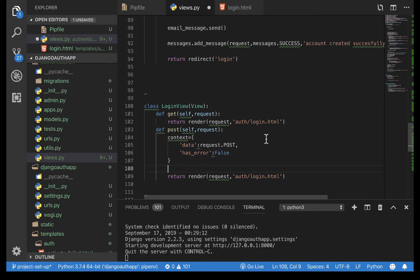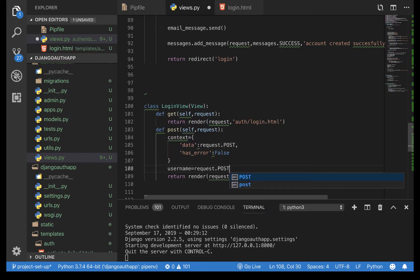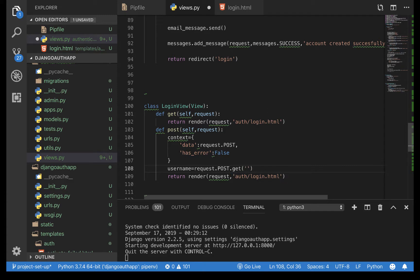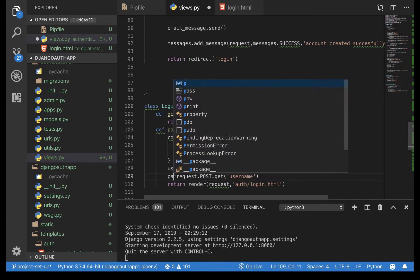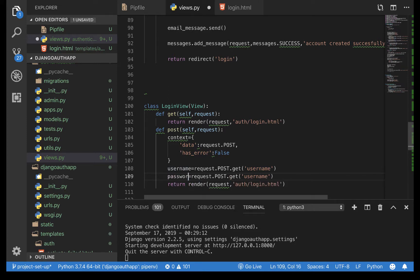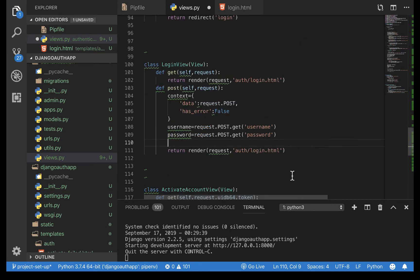Let's get the username from the request using request.POST.get('username'), then repeat this for the password using request.POST.get('password').